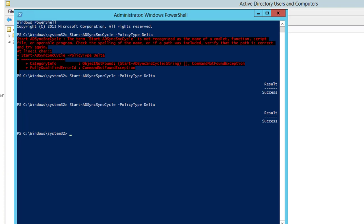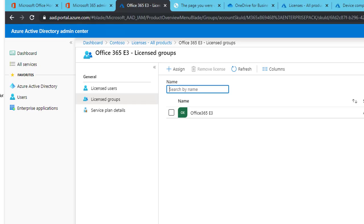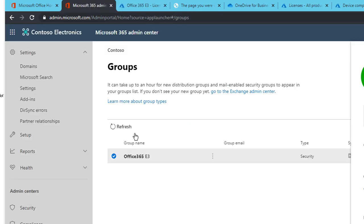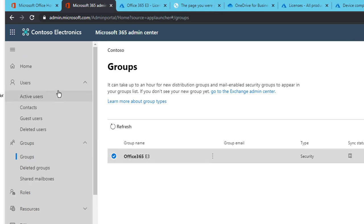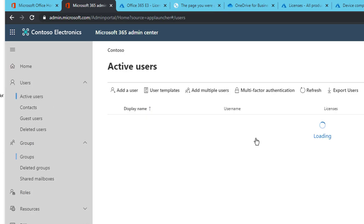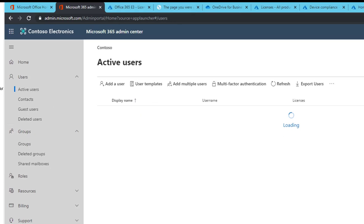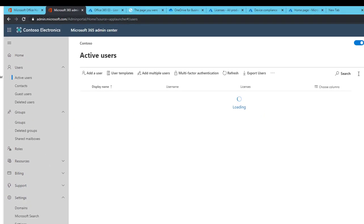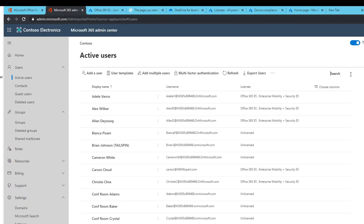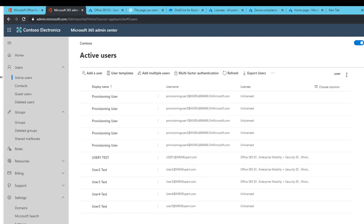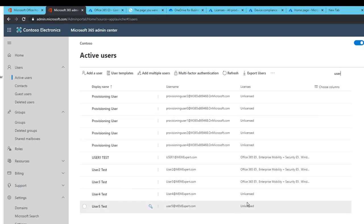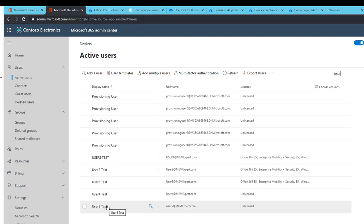Now let's go back to the console. Let's go to the users, Active Users, and then search for users four and five. It shows unlicensed, so it's going to take some time. Let me pause the recording and we'll come back and check.